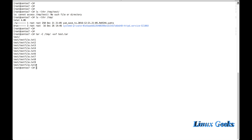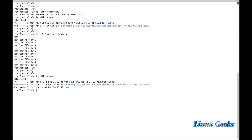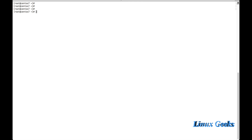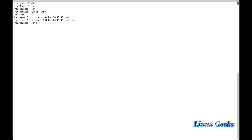Once I list inside /tmp, the directory is there with all 10 files. We have seen basic tar compression. Now let us see how to compress and archive a file using gzip. The test.tar was around 10 KB. If we compress it using gzip format, the size will be further reduced.